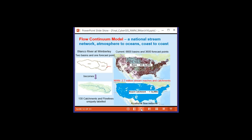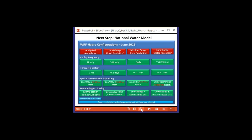We've gone from 6,600 basins of average area 400 square miles with 3,600 points where official forecasts are presented, to a system represented by 130 catchments and flow lines. The Blanco River at Wimberley is one of these places — a family from Corpus Christi staying in a house on the Blanco River last May were washed away and eight of the nine family members drowned. The new system will have an average catchment area of one square mile — 400 times more spatially resolved than the existing system.